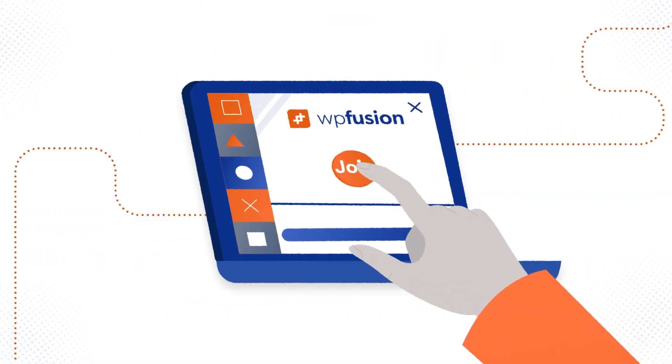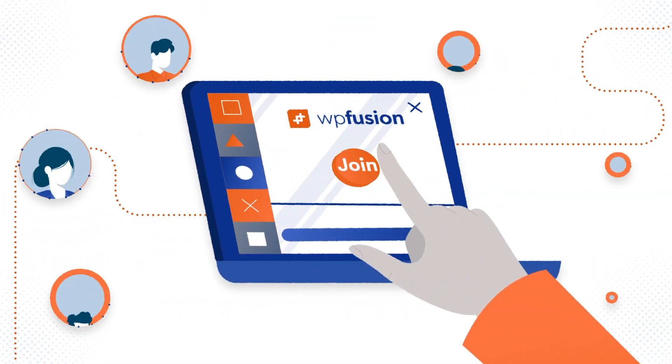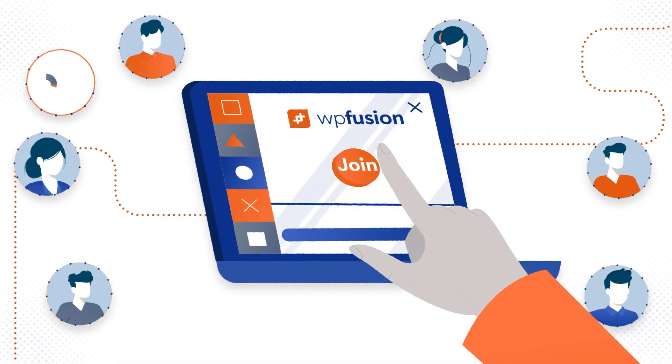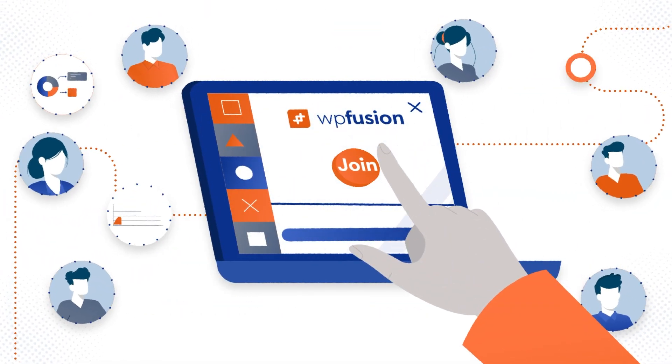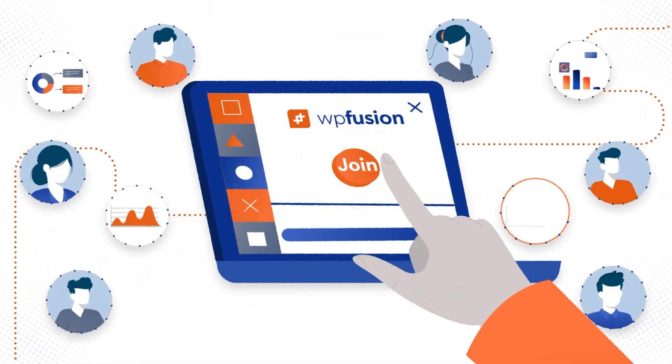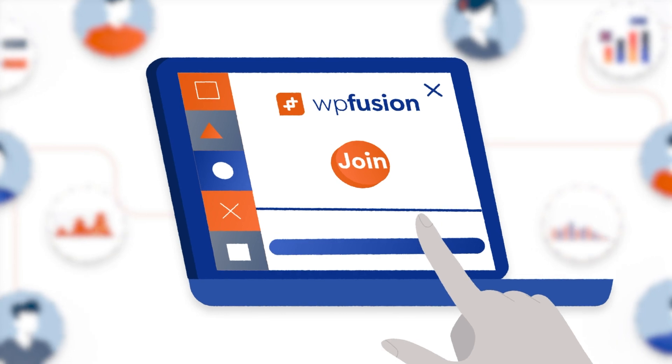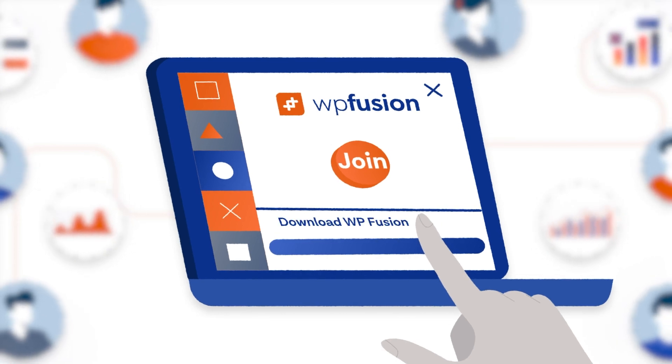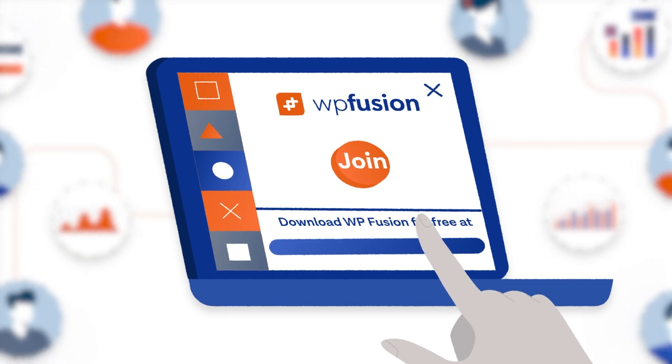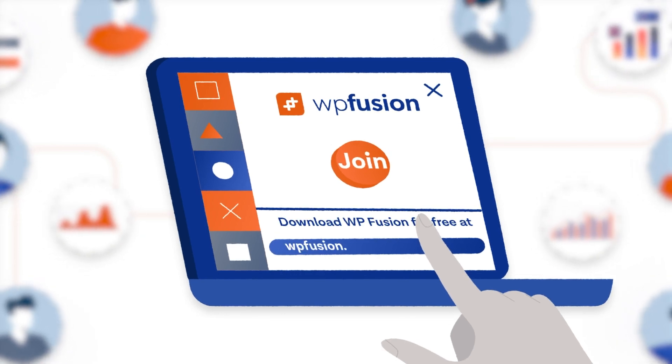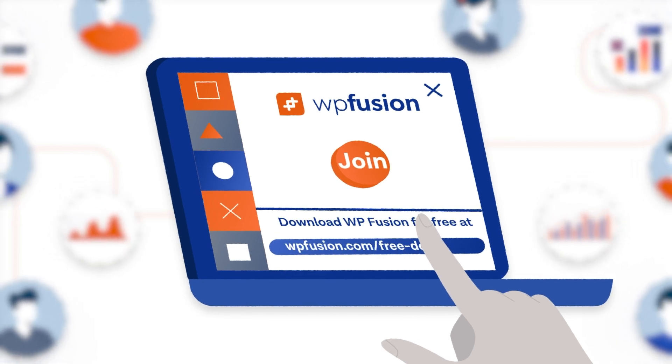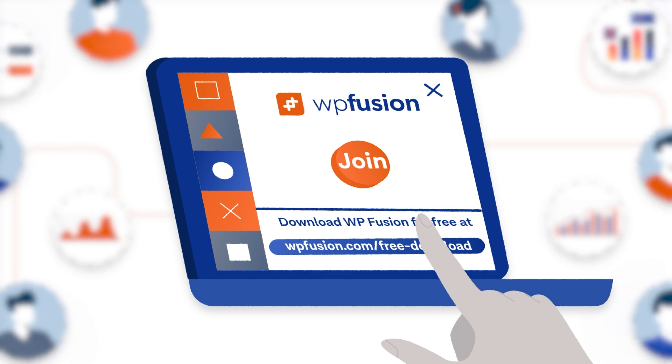Join thousands of savvy business owners who've supercharged their growth with WP Fusion. Ready to elevate your marketing game? Download WP Fusion for free at wpfusion.com slash free download.